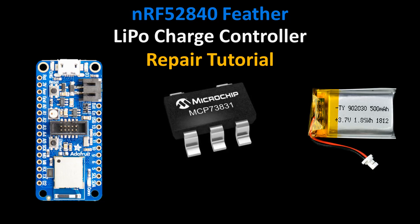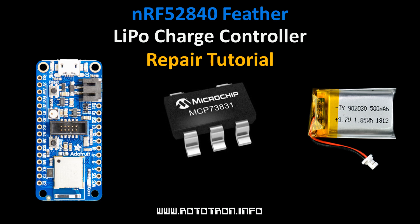This will be a quick repair video to try and fix a broken LiPo battery charger on an NRF52840 Feather Express. My videos are fast-paced, but I always post a full write-up with notes, pictures, code, and updates on my website. A link will be placed in the description.